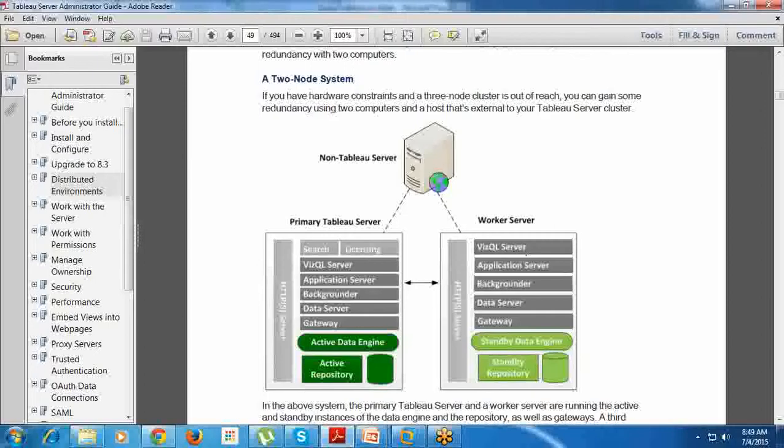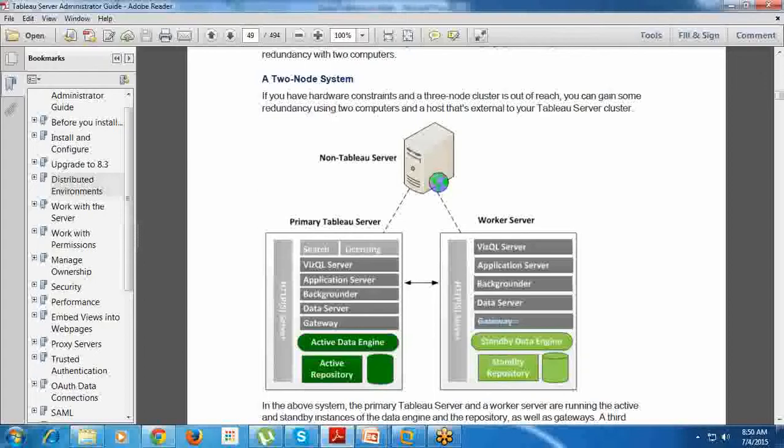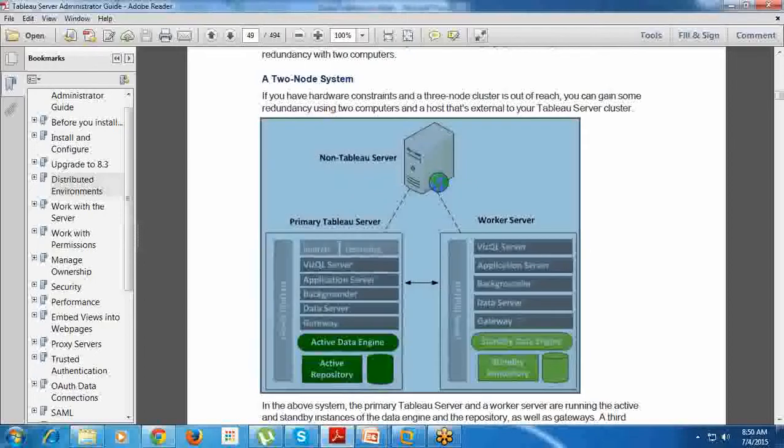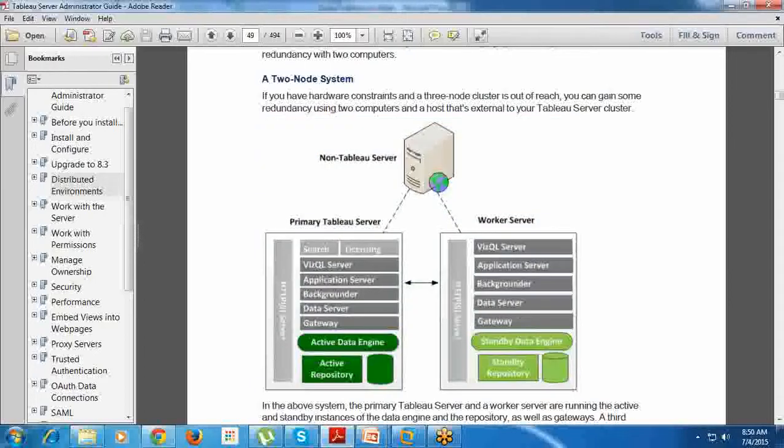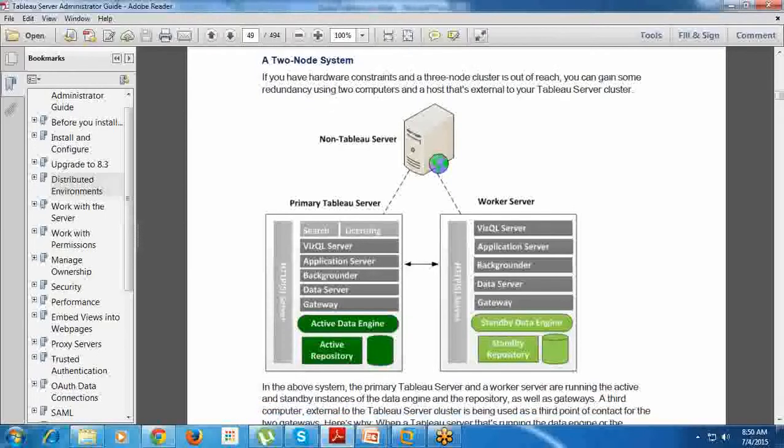I can add more systems from the primary Tableau Server that can have - except search and licensing part - everything: VizQL Server, Application Server, Backgrounder, Data Engine Standby, Repository Standby. Like this, I can have as many worker servers. For the group of worker servers, we can call it clusters. Say, for example, I can add 10 various processors, various systems, and I can call that a cluster. Each cluster can have a gateway.